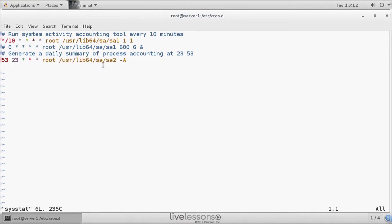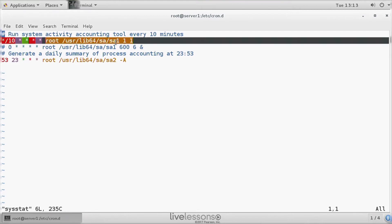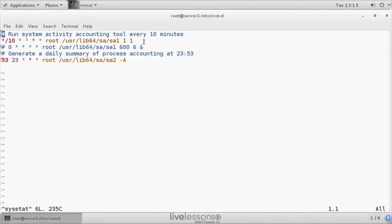So the SA2 process is for long-term data gathering. If you want trending information about parameters that are not so very dynamic, like disk usage or disk availability, the SA1 process is more for the dynamic information.